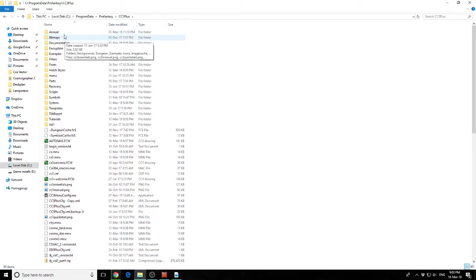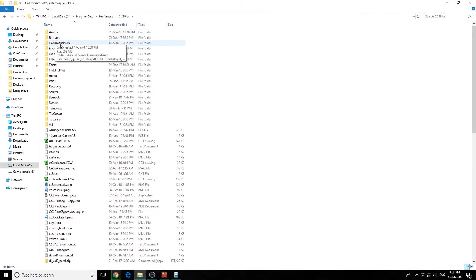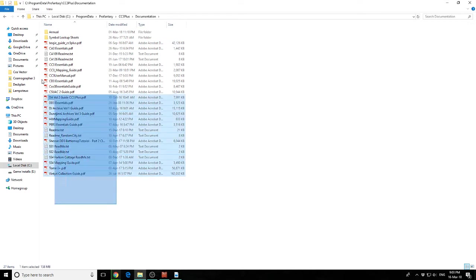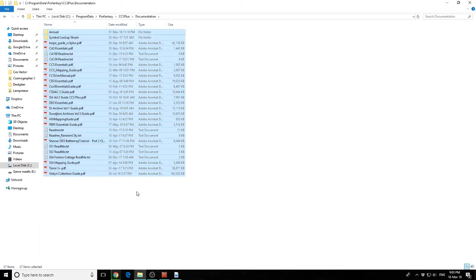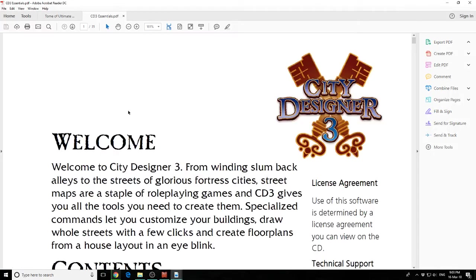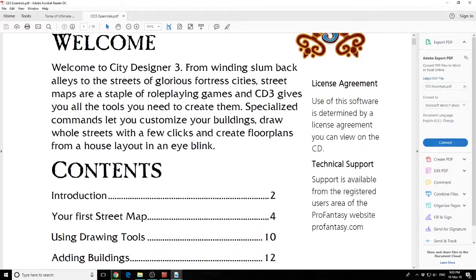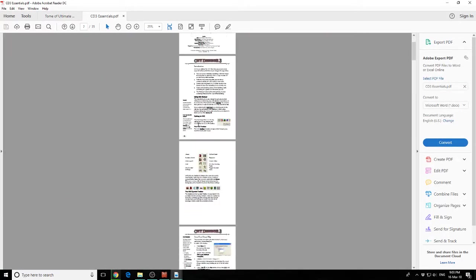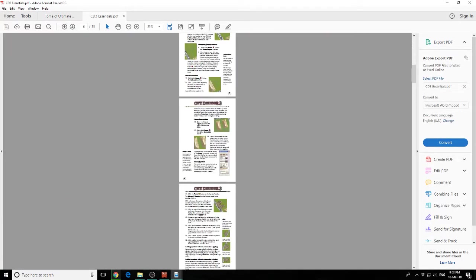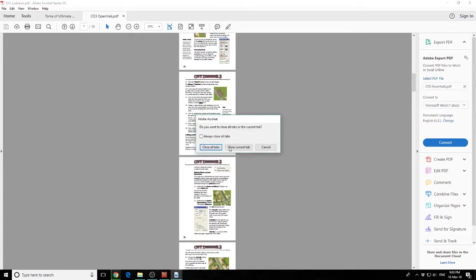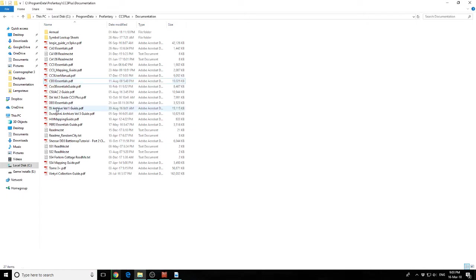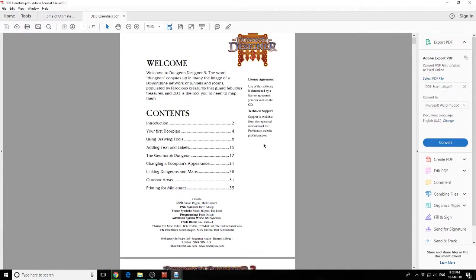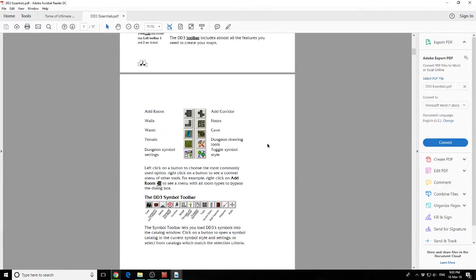This is quite important. While we are here, I will point out there's a Documentation folder as well. There's PDF guides in here that walk you through how to use the basic add-ons. For example, if we look for the City Designer 3 Essentials, there's a PDF guide here on how to use City Designer. Well worth a read. You can also look at the Dungeon Designer 3 guide as well.